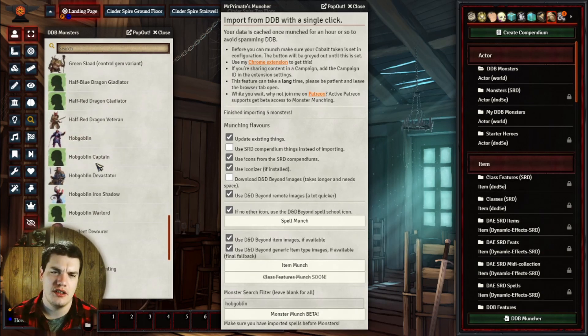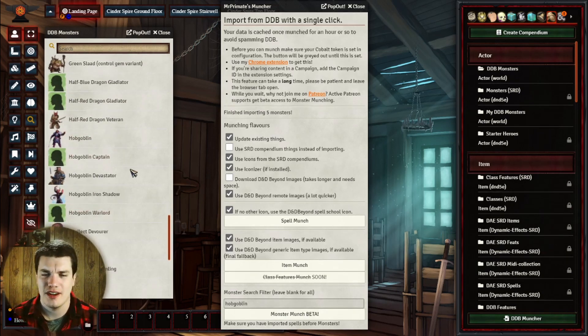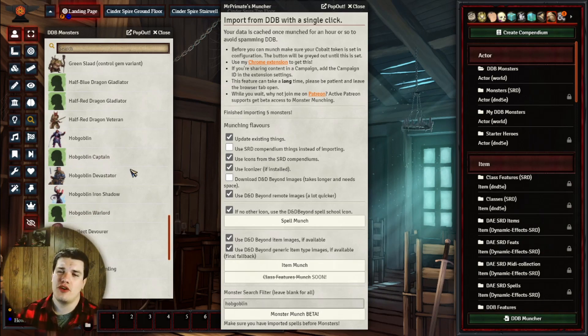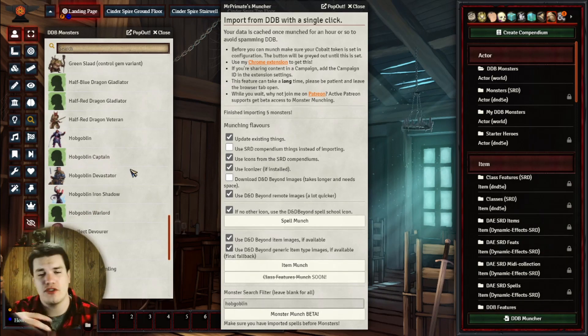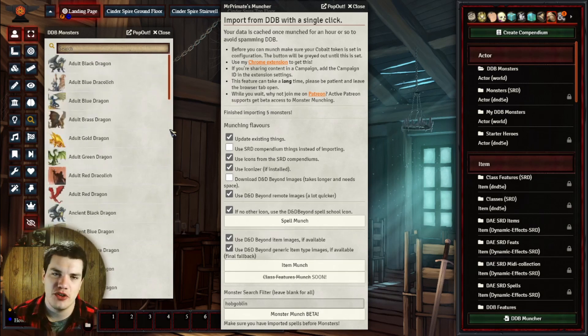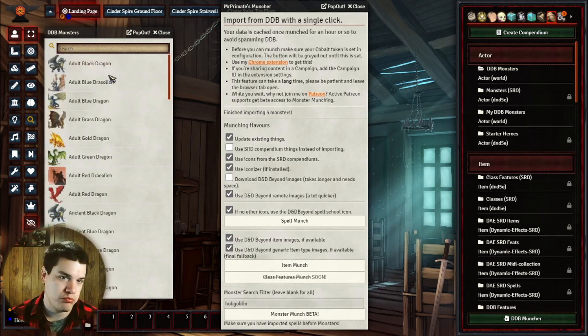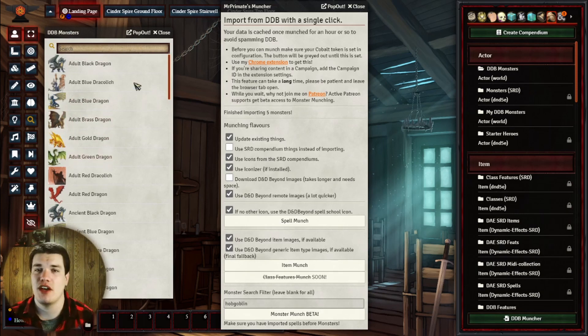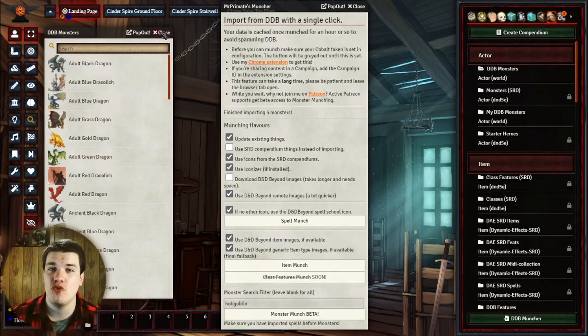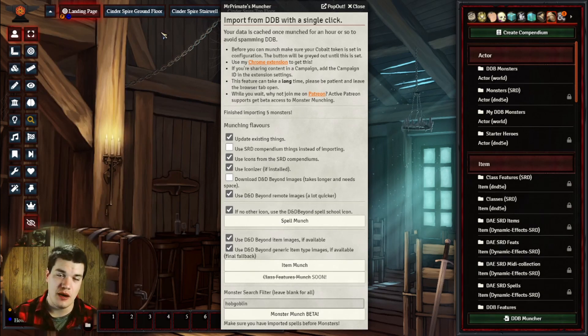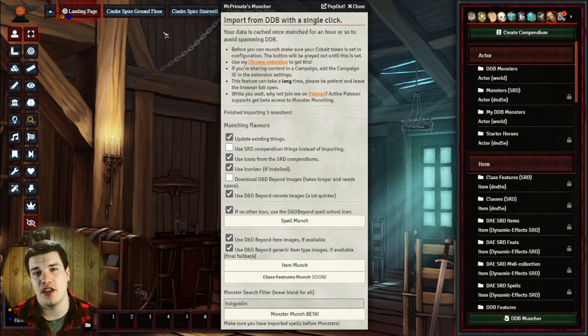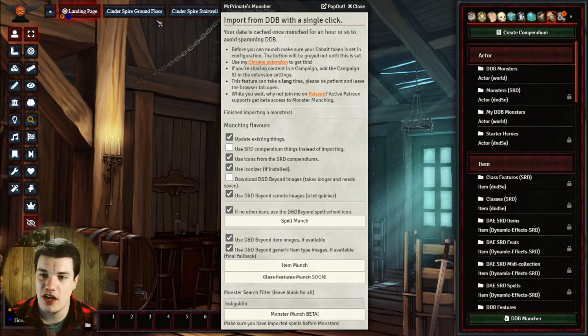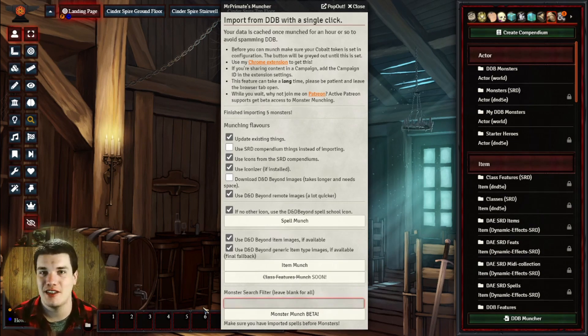But either way, we also have our hobgoblins. You can see here it's brought in the hobgoblin, the captain, the devastator, the iron shadow, and the warlord. And again, like I said, it's only going to bring in the first few on the list, so if there's a lot... So for example, with dragons, I had to put in different iterations of blue, black, brass, all those ones, just so I could get all these in here. It's going to take some time. Again, if you want to do it all at once, you can actually upgrade to that higher Patreon supporter level, but just for the base account that he has on there, it brings in everything you need, and you can eventually go through and parse everything that you want to bring in. It's fairly simple.